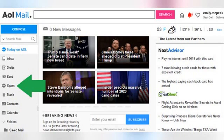Sometimes email platforms like AOL Mail have built-in spam filters and will automatically sort out emails that look suspicious. They don't get everything, though, so it is possible that you will have to go in and manually mark and delete spam in your AOL mail account.